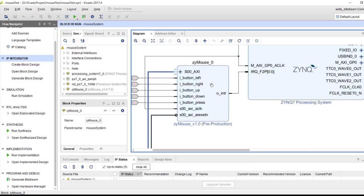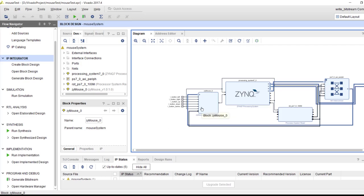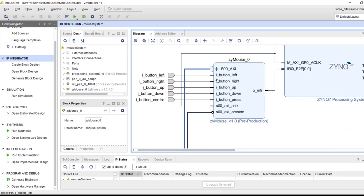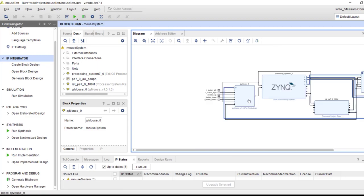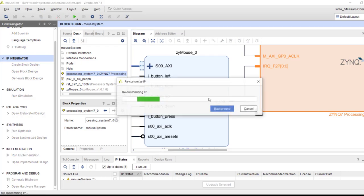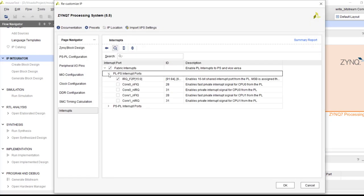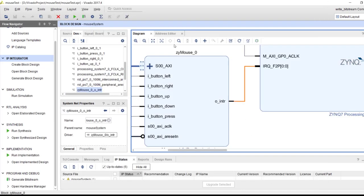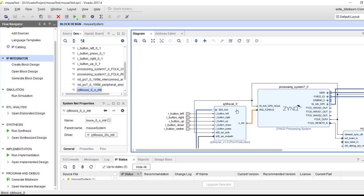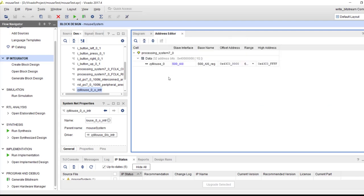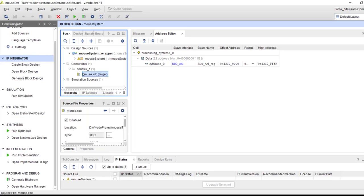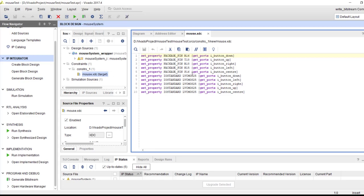I have packaged the IP and built a system using it. There is nothing special in the system design — you add the XI Mouse IP, connect it to the processor's GP0, enable the interrupt in the PS, connect the interrupt signal from the IP, save the block design, do address assignment, add the five pin constraints for the five buttons, and generate the bitstream.